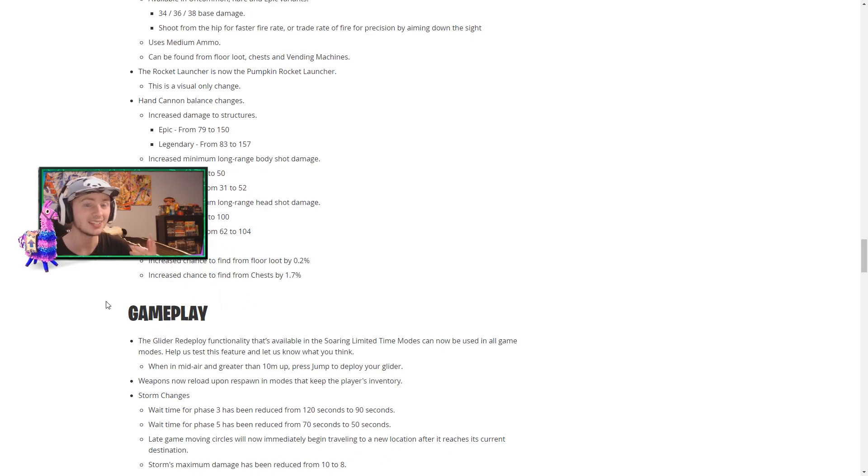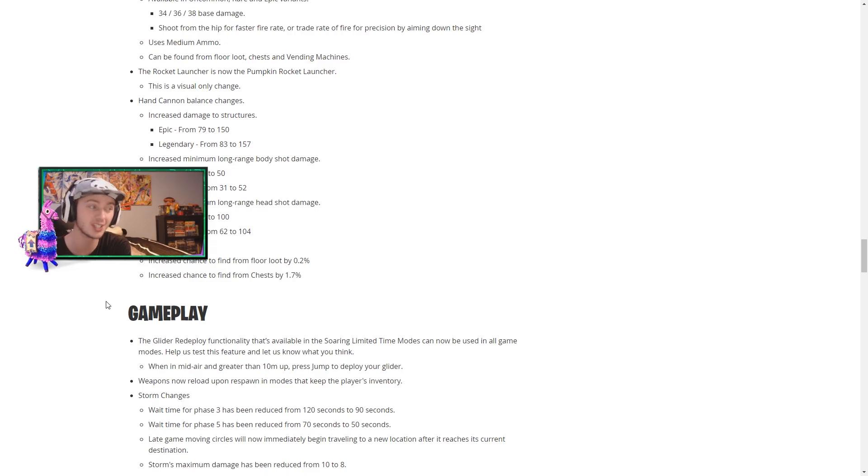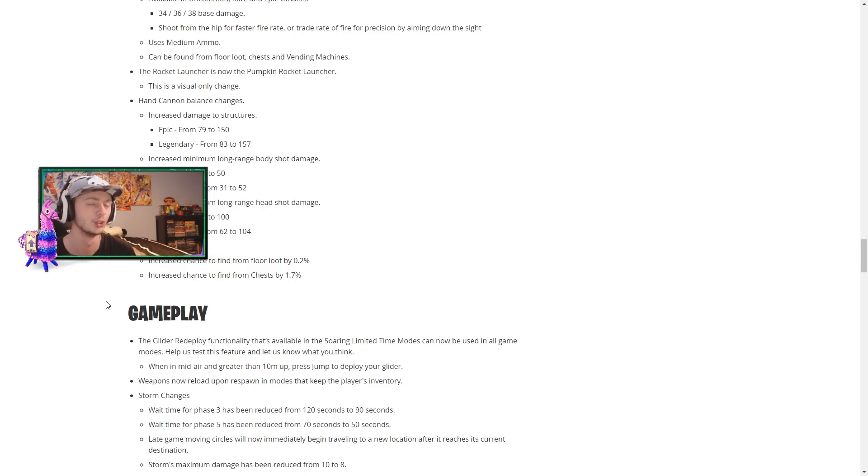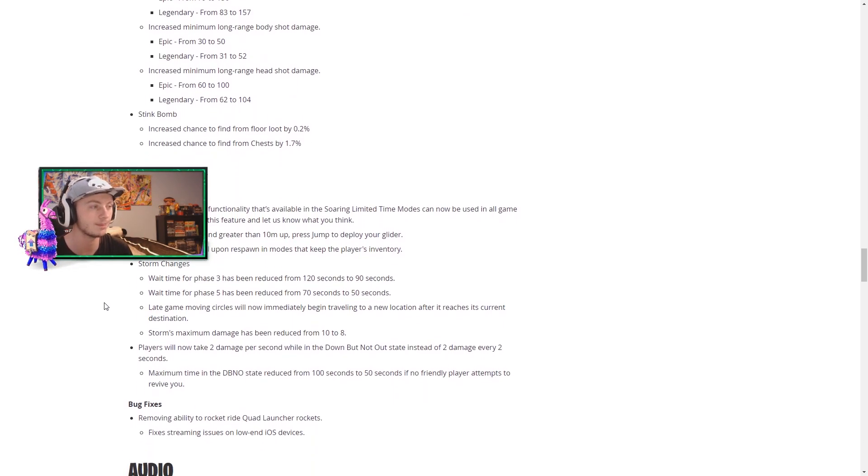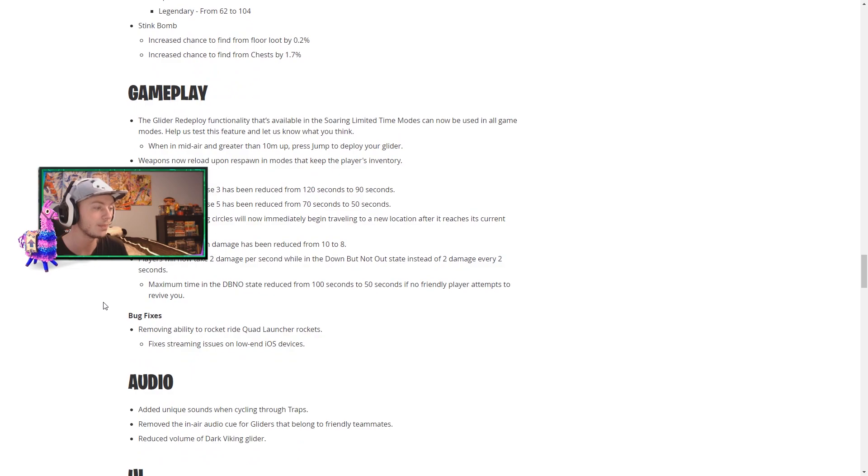And last but not least in the weapon category is the stink bomb. They have increased the chance to find it from the floor by 0.2 percent and to find it from chest by 1.7 percent, which is awesome. The stink bombs are really really powerful. So it's nice, we're going to be seeing more of those within the map.